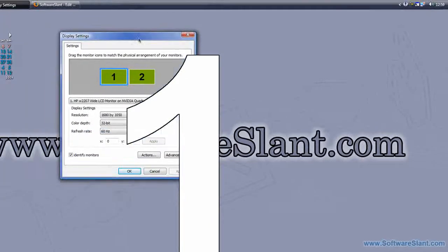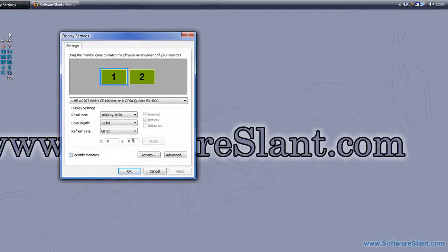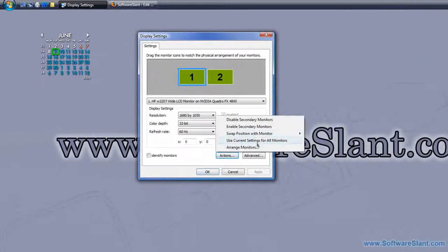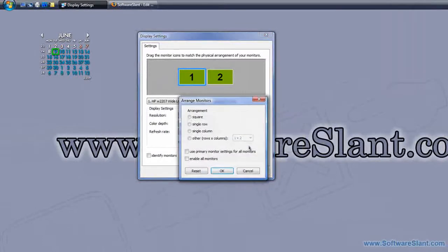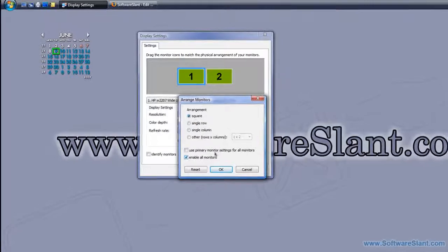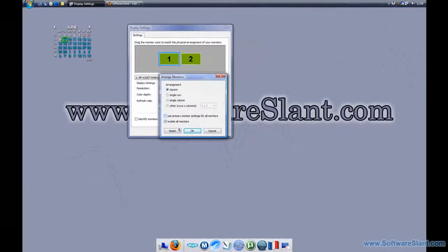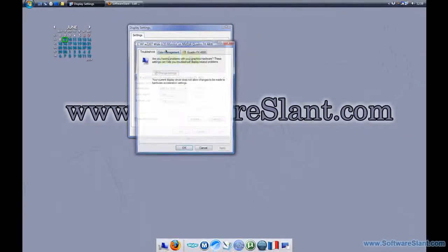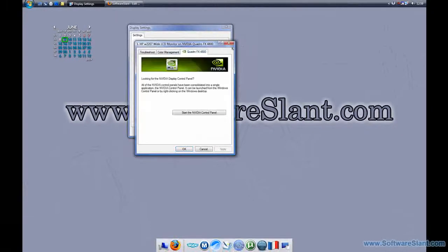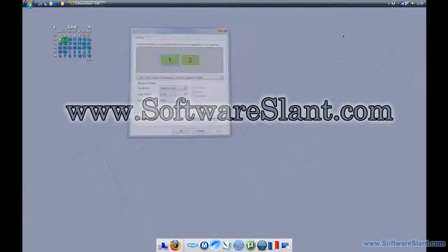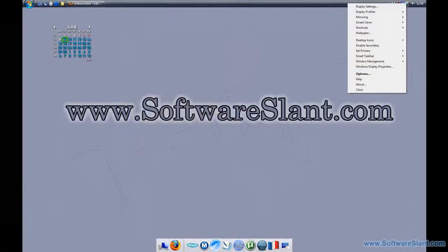This is how it looks now. You can do much more than that. If you have more than two monitors, you can arrange them in square, single row, single column, or other ways. You can enable all monitors and define different settings for them. You can have display profiles.